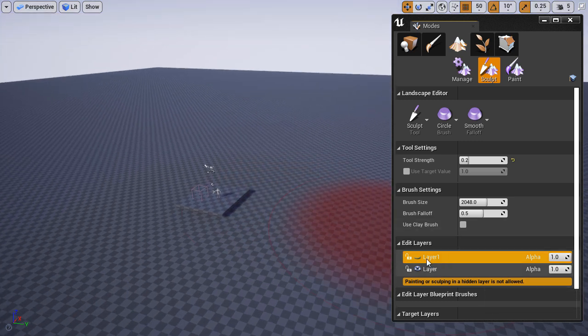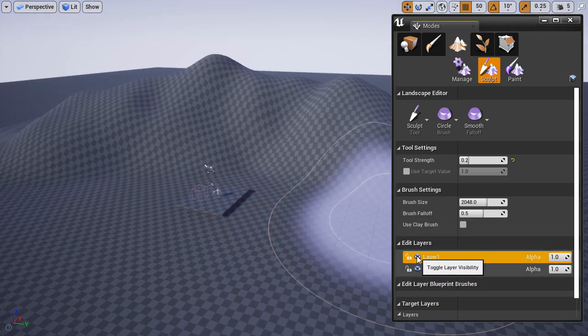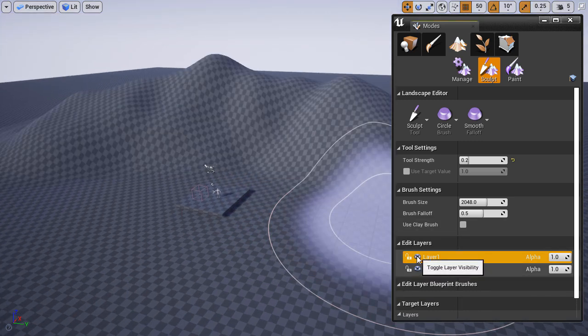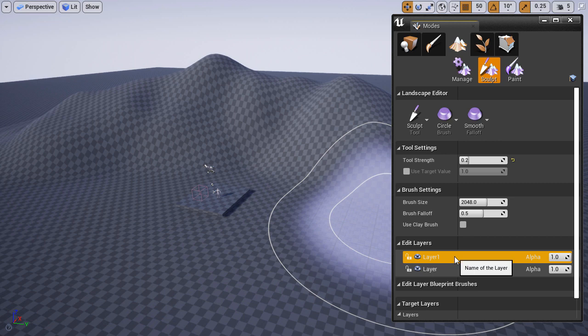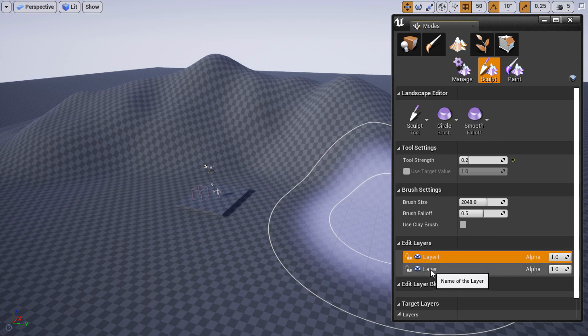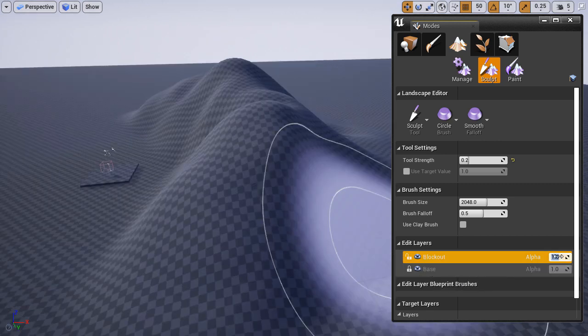Whatever I just sculpted—these mountains and shapes—are contained within this one layer, while we still have our base layer, the flat landscape, untouched. This is the power of landscape layers.